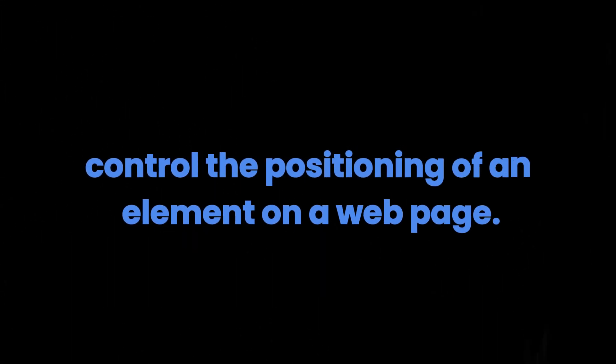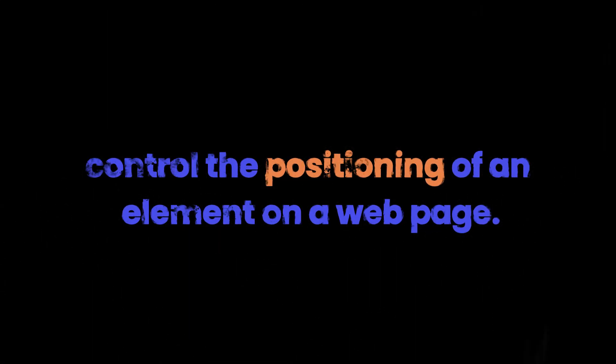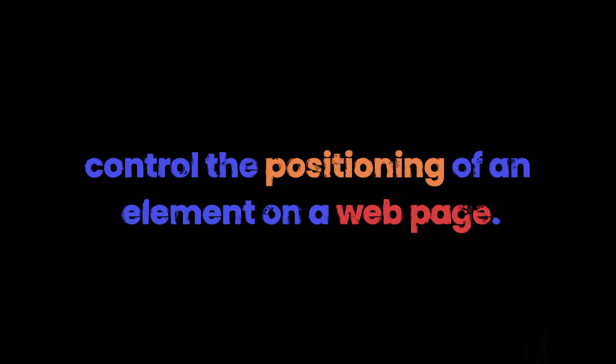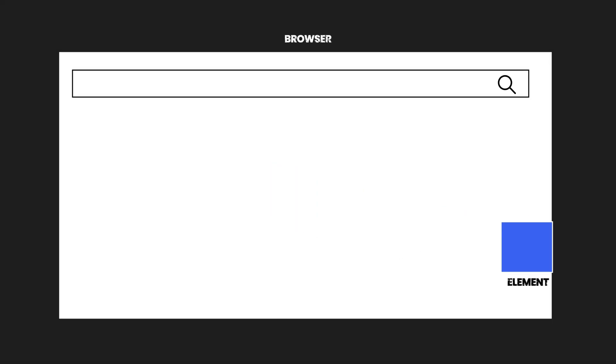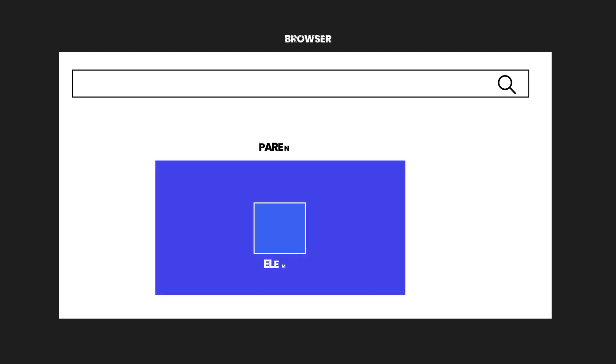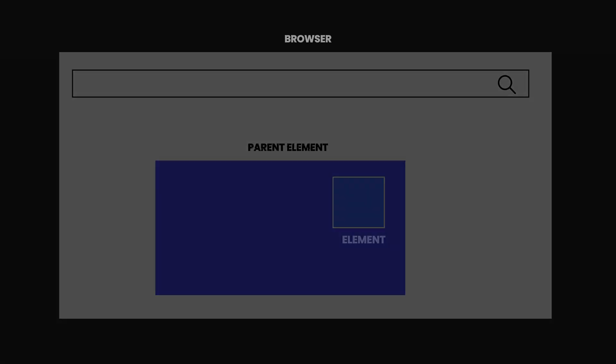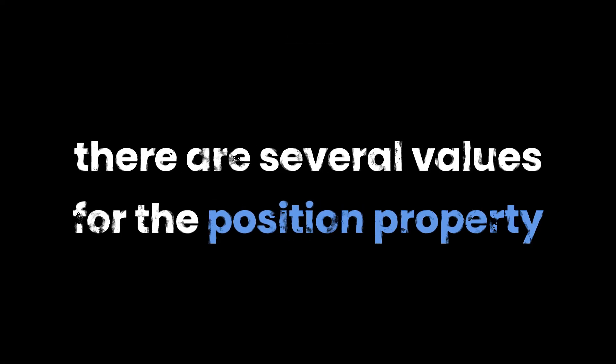The Position property in CSS is used to control the positioning of an element on a web page. It basically tells the browser how to place the element relative to its normal position in the document flow or relative to its parent element.